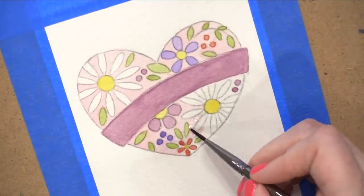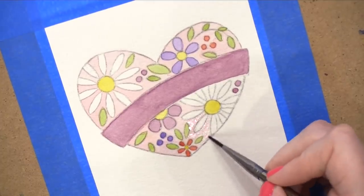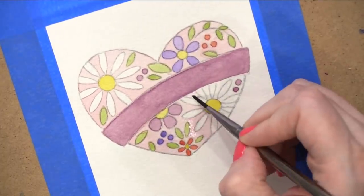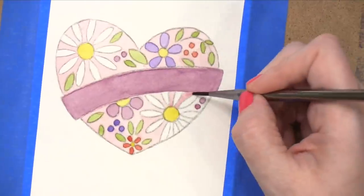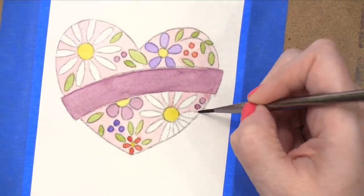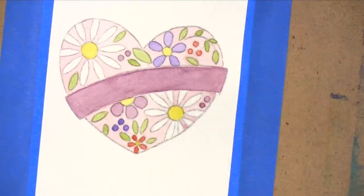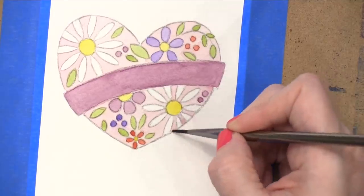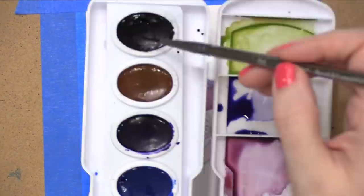So today's card is a Mother's Day card, but you could definitely change the greeting that's on this banner to whatever you'd like. You could change the different sentiments. It would be a great thank you card or a thinking of you card as well.